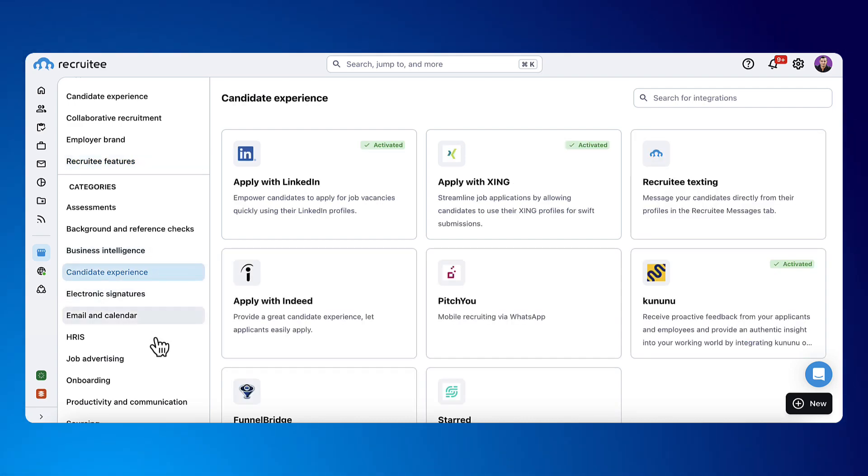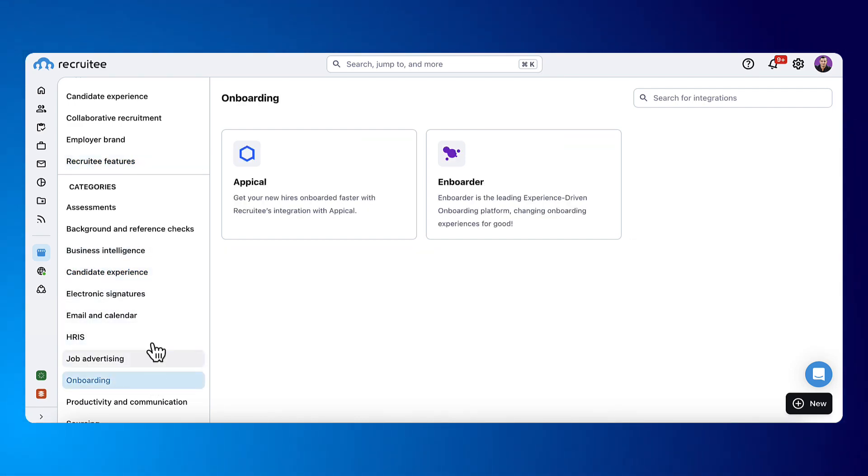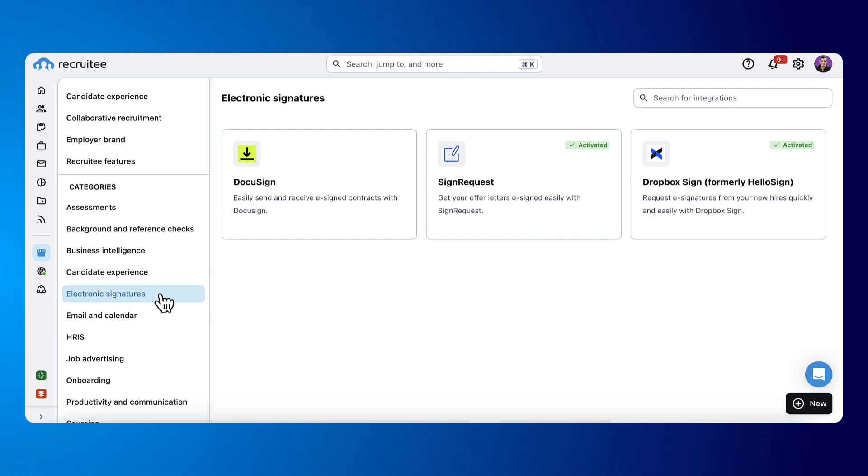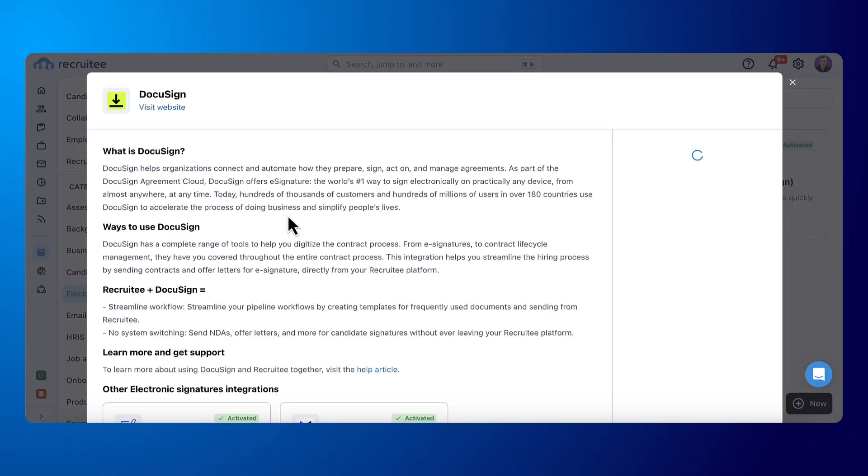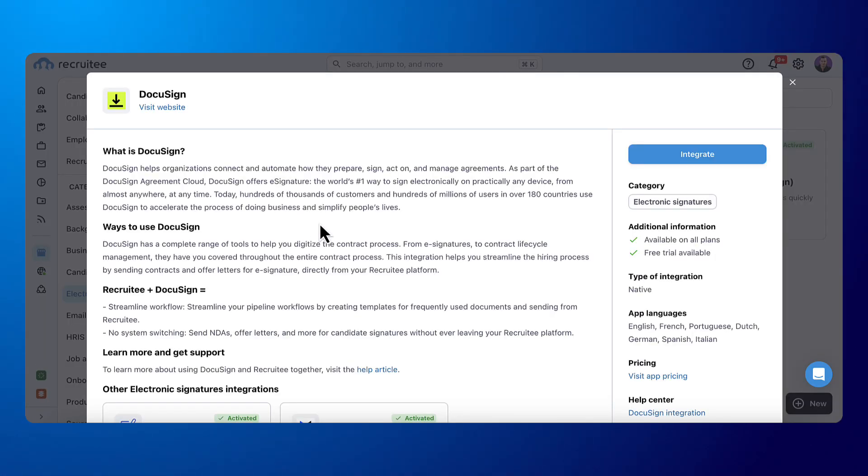Categories are types of integrations like candidate experience, onboarding, or electronic signatures. To start the integration process, just select your integration, and in the new window, click on Integrate.